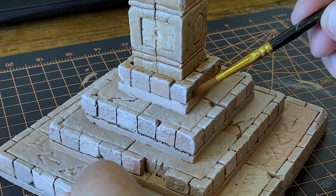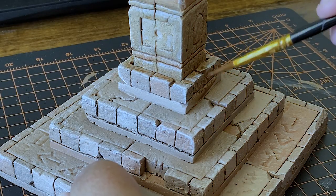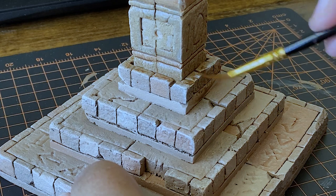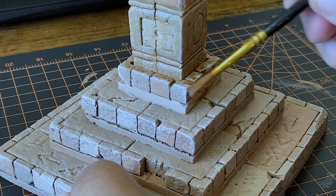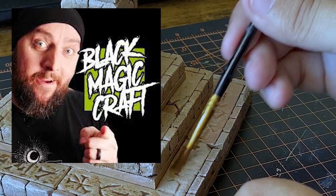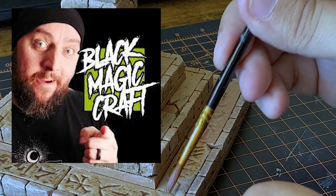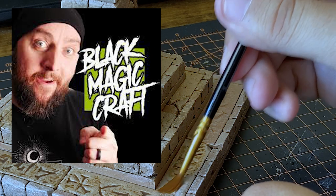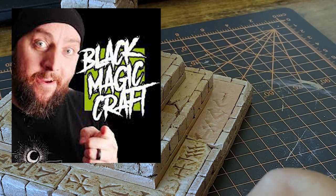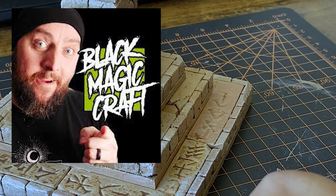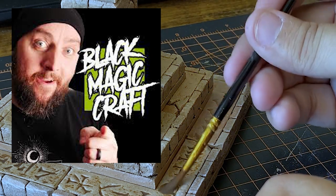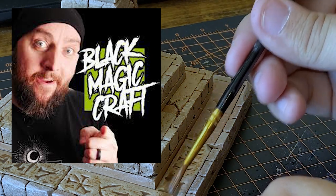The last step was to apply a wash to darken up all those little cracks and imperfections. I recommend checking out Black Magic Craft's video on how to make washes. The guy seriously has some of the best tips and tricks out there, and this particular wash I copied directly from his instructions.